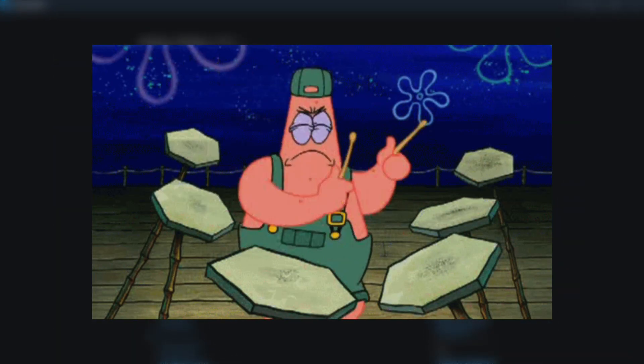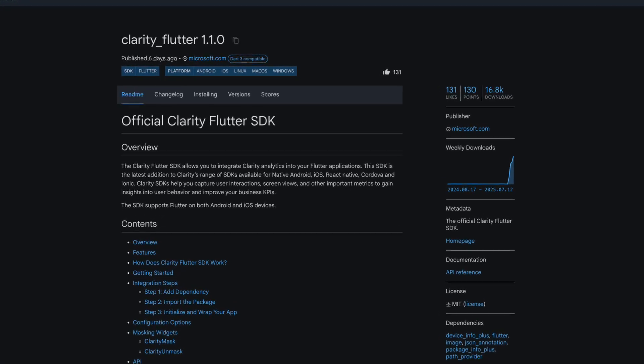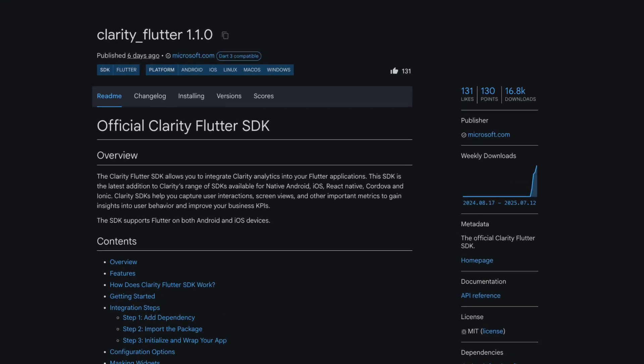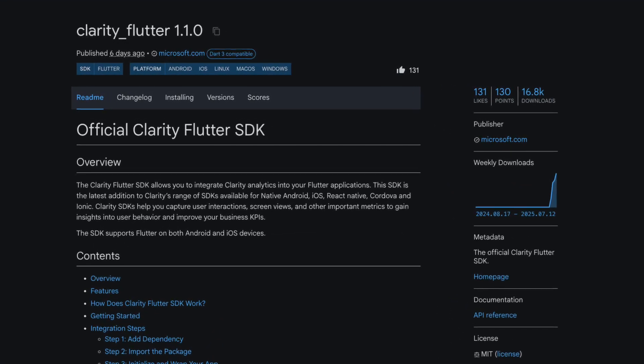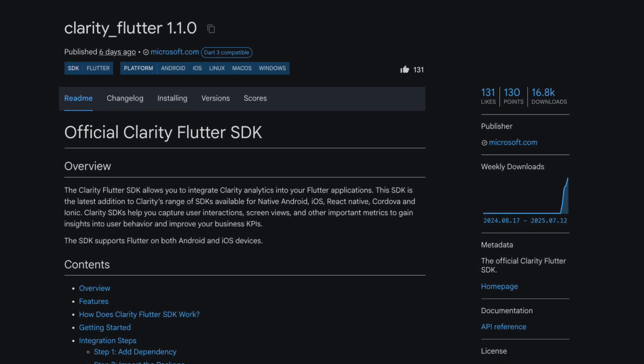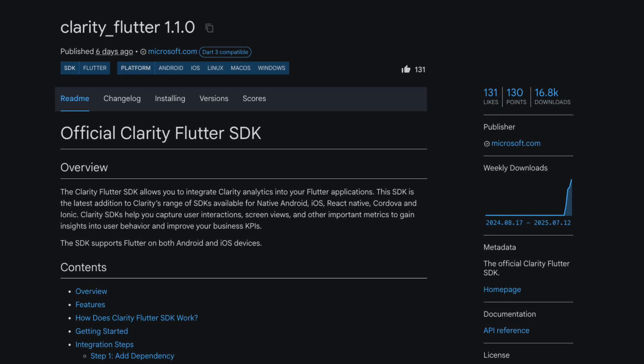And last but not least, the number 1 is Clarity Flutter, the official Clarity Flutter SDK published by Microsoft. The Clarity Flutter SDK allows you to integrate Clarity Analytics into your Flutter applications.